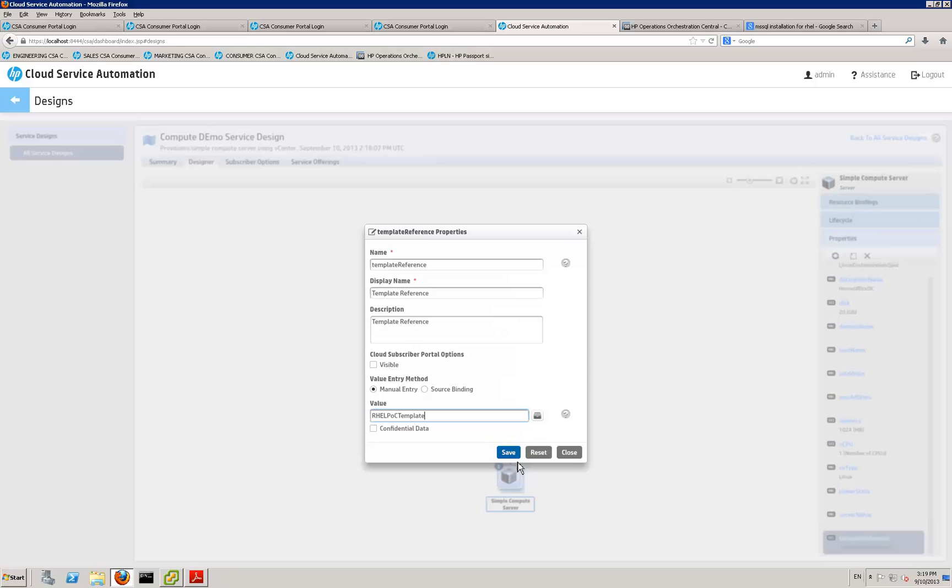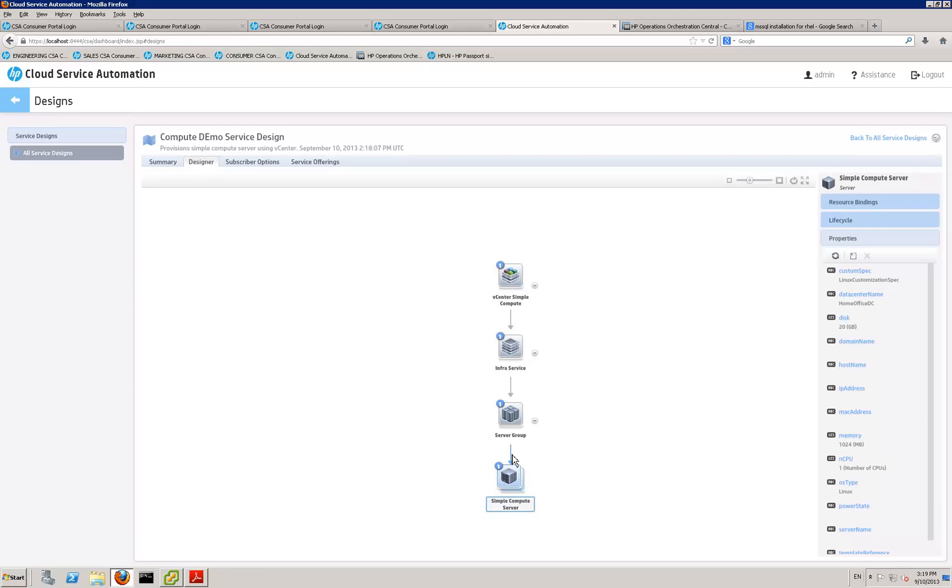So then that's what vCenter has. The name template within vCenter that will be passed it. And then that's all you need to do from the service design viewpoint. So now if you exit out of the service design.